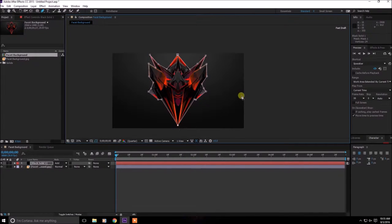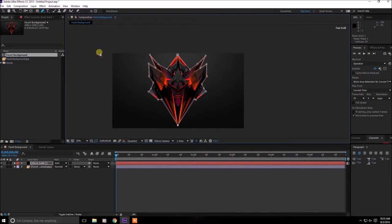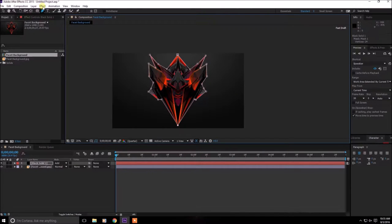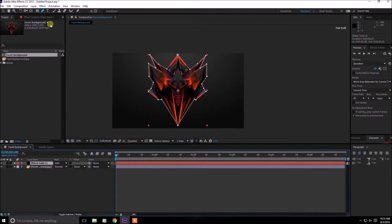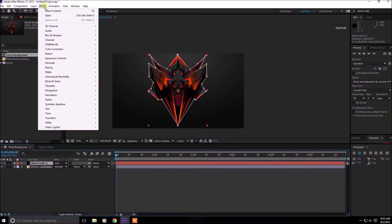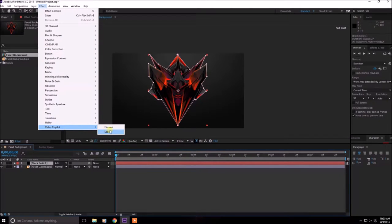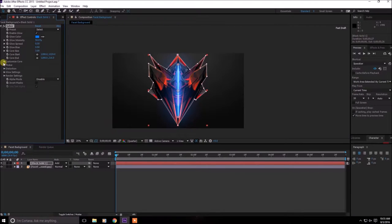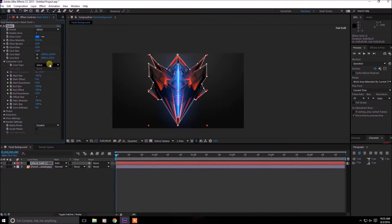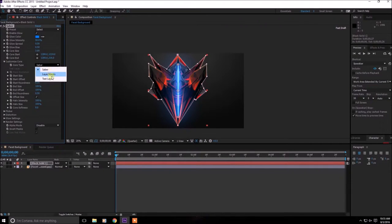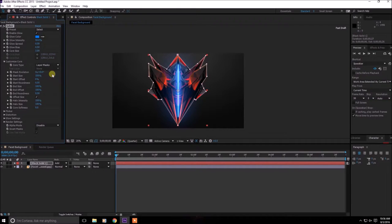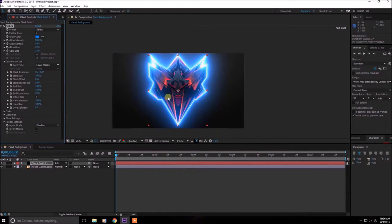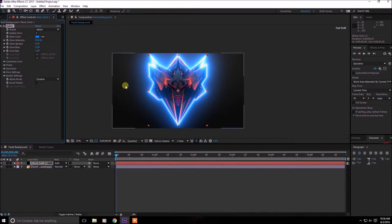Alright, after you have masked around whatever you want to light up on fire, click on the effects. After you have selected this, click on the effects then Video Copilot and then Saber. Then here in the customization core you want to select the core type to layer mask and then this will wrap around. It already looks cool.